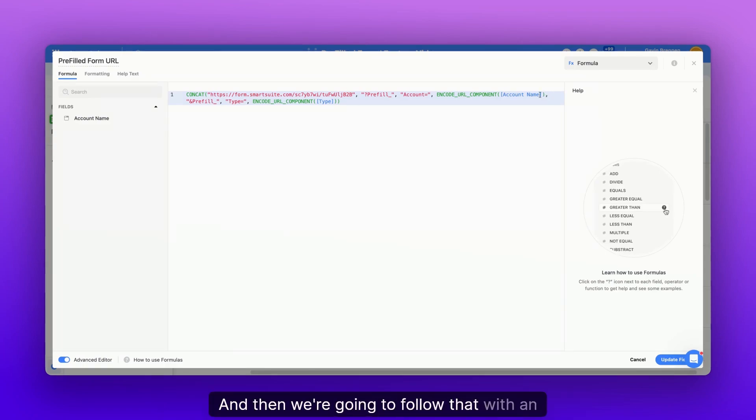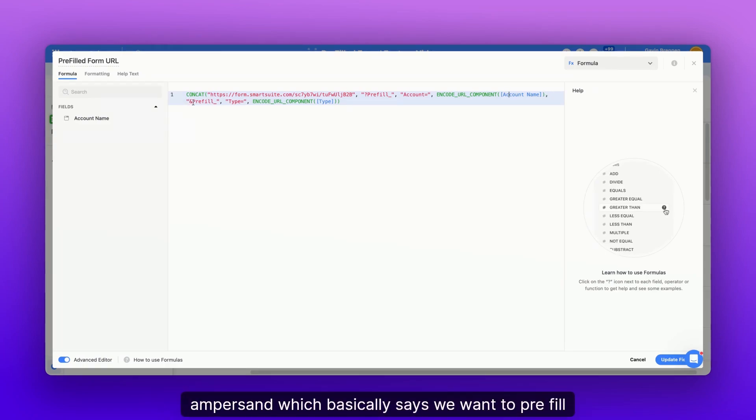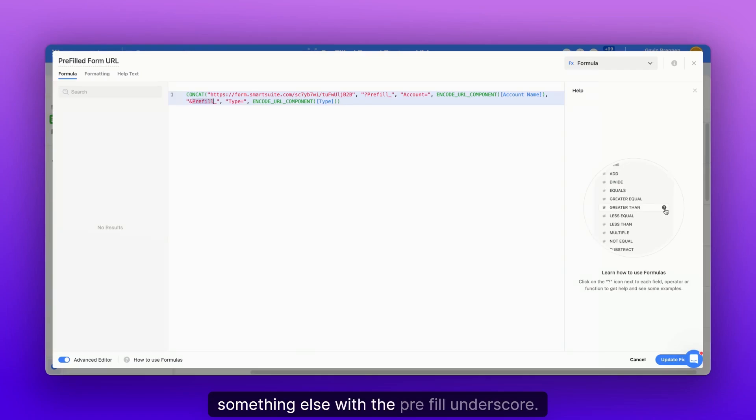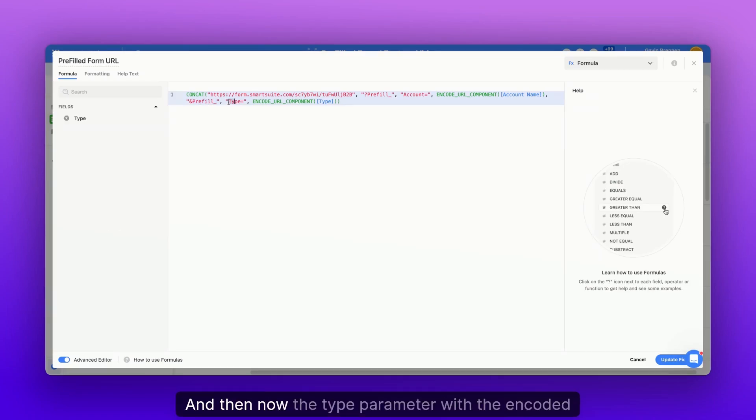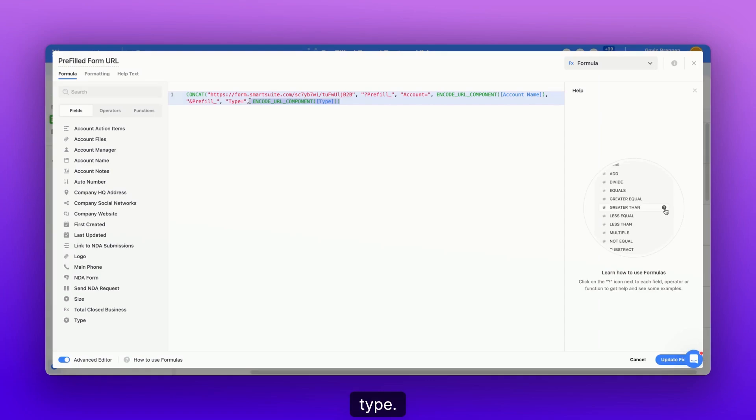And then we're going to follow that with an ampersand, which basically says we want to pre-fill something else with the PREFILL underscore, and then now the type parameter with the encoded type.